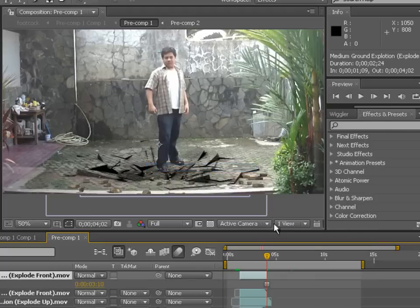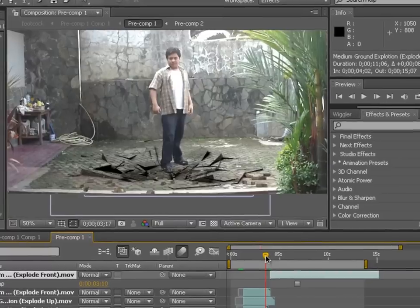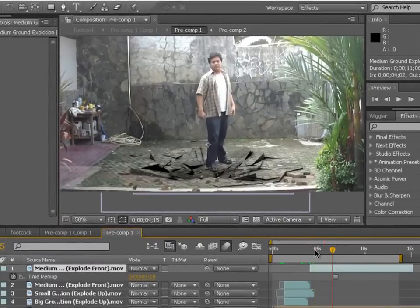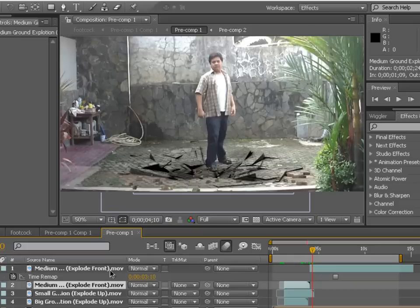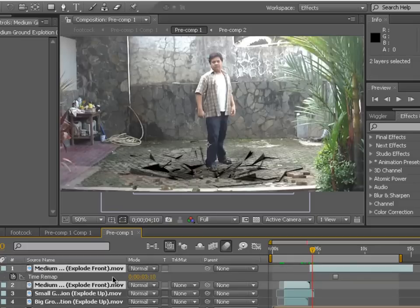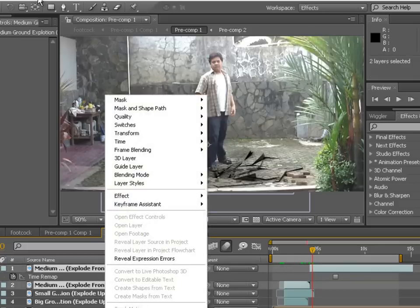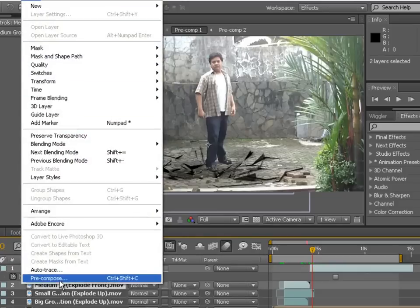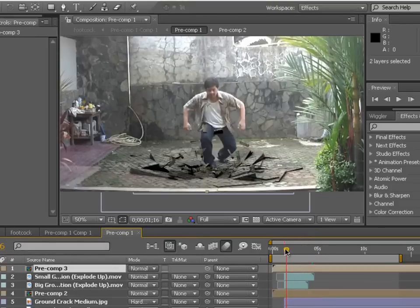Press Ctrl+D to duplicate the layer, then right-click on it and go to Time > Freeze Frame. Extend it to however long you need. Then click both the original and the duplicate layer, right-click, go to Layer, and pre-compose them. Now you have a long footage that holds on the last frame.